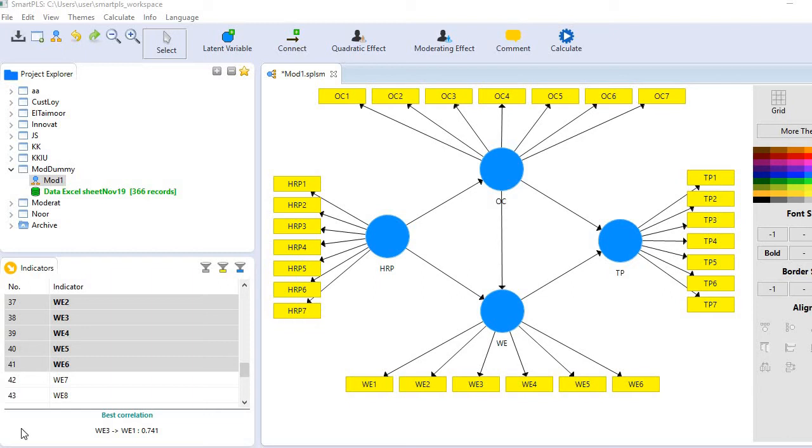Hi, in this video I will demonstrate how to run serial mediation analysis in SmartPLS 3. So let me first introduce my variables in this model.